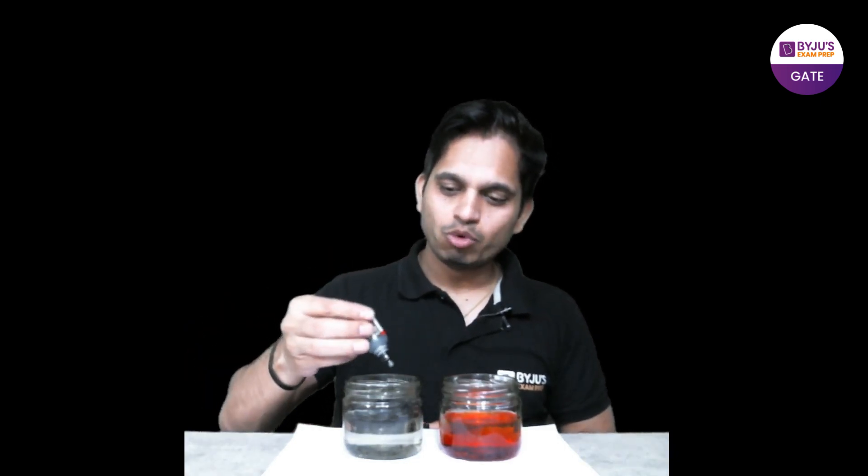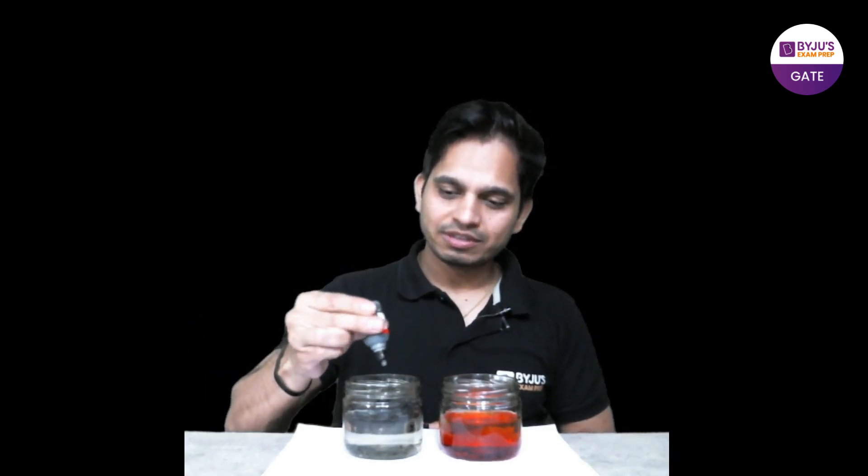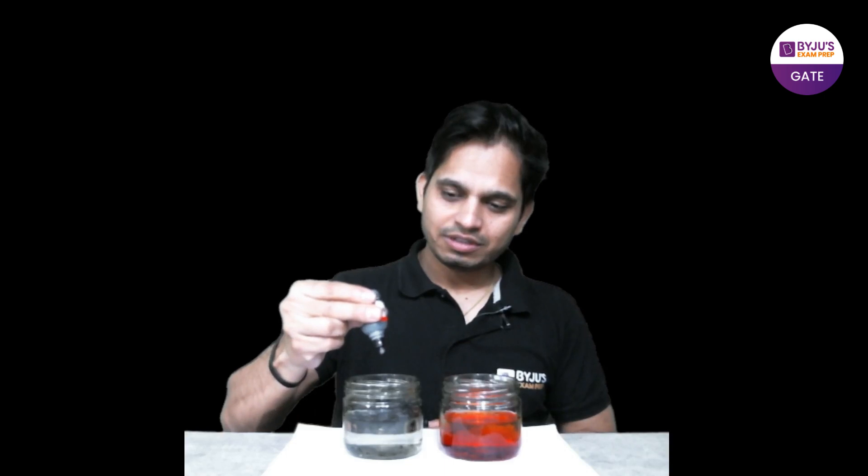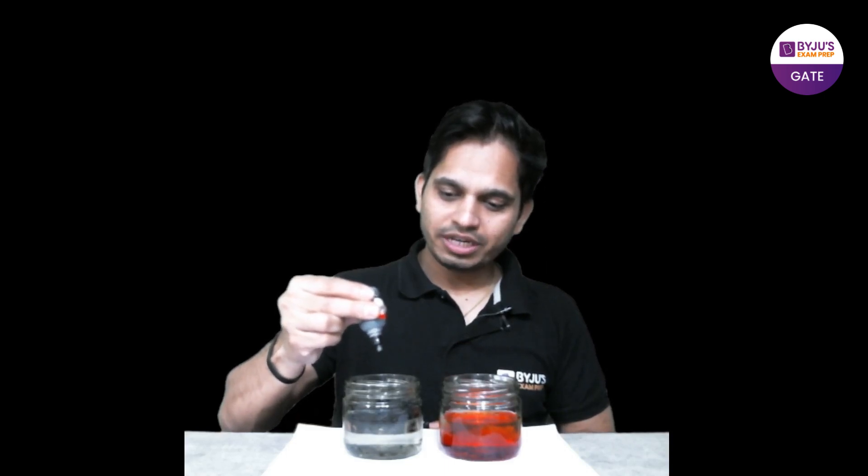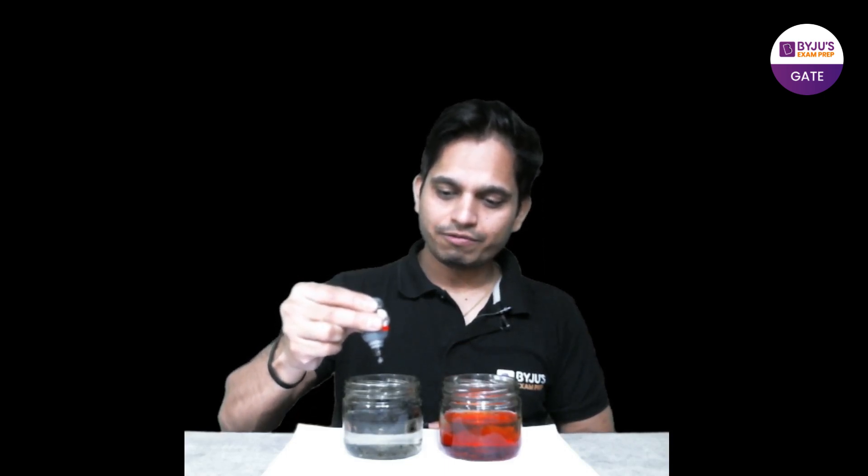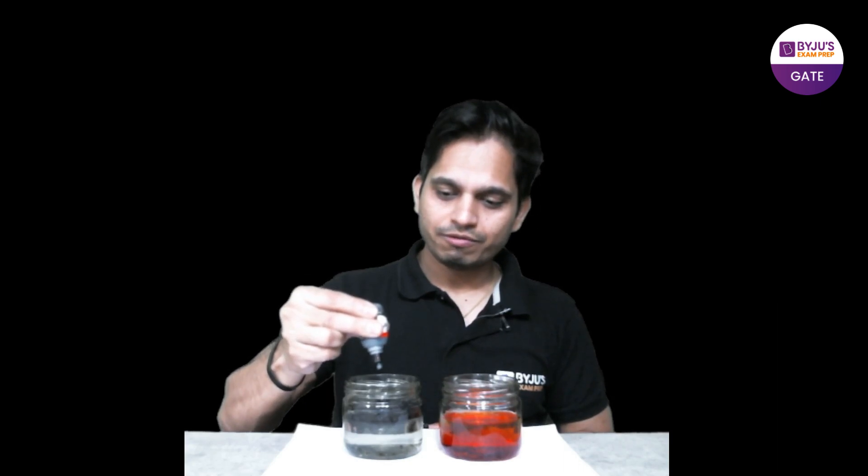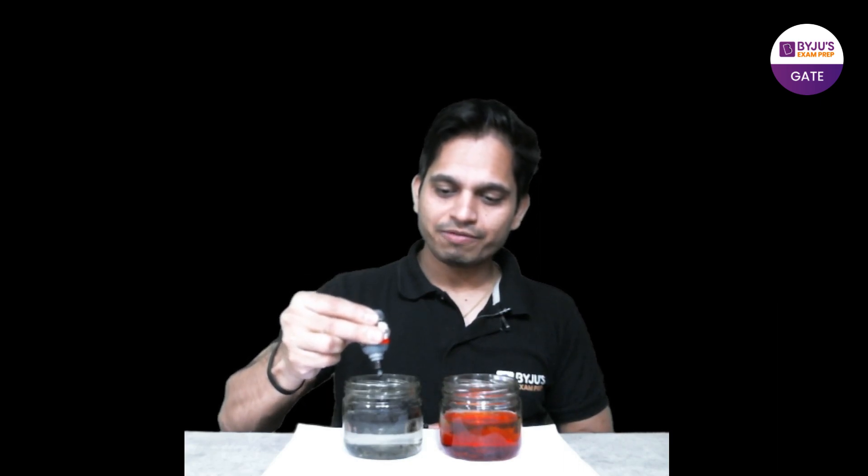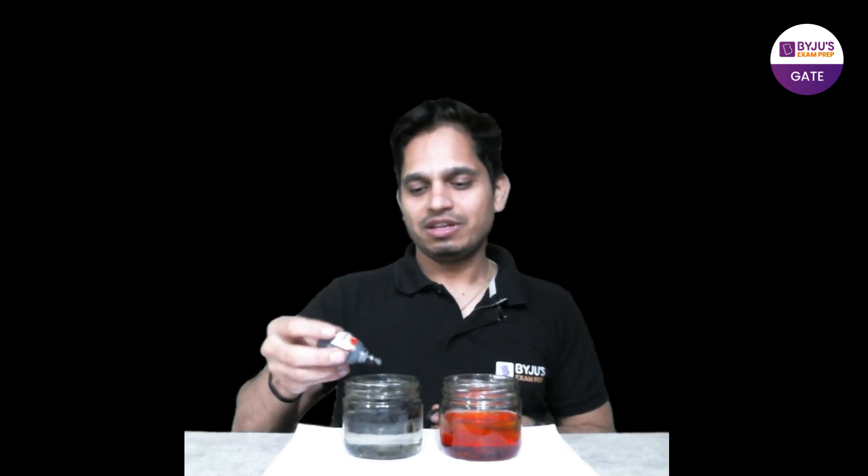But you can see here let me put some two drops, one two. I think now I have added much more, I have added much more than the last one. Still it has just made a layer, it has just made a layer on the top as you might see. This black layer is formed on the top but rest of the water is very clear, rest of the water is very clear.